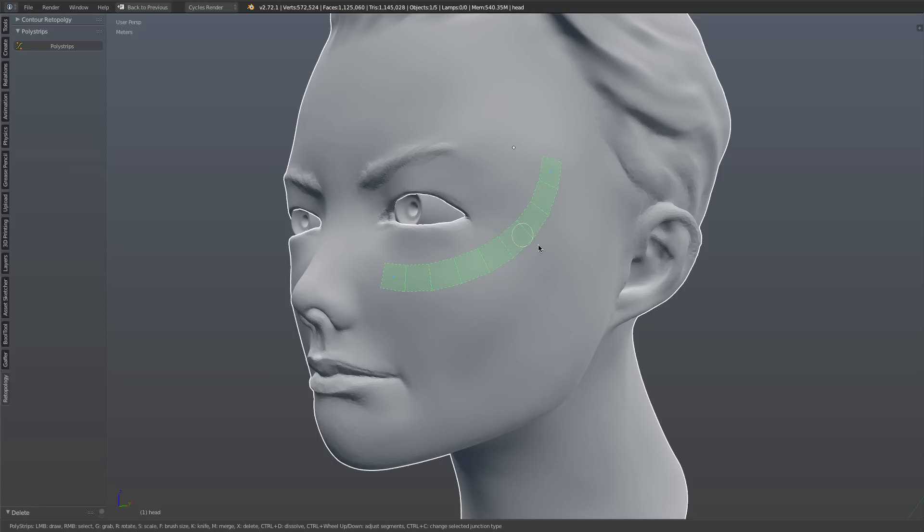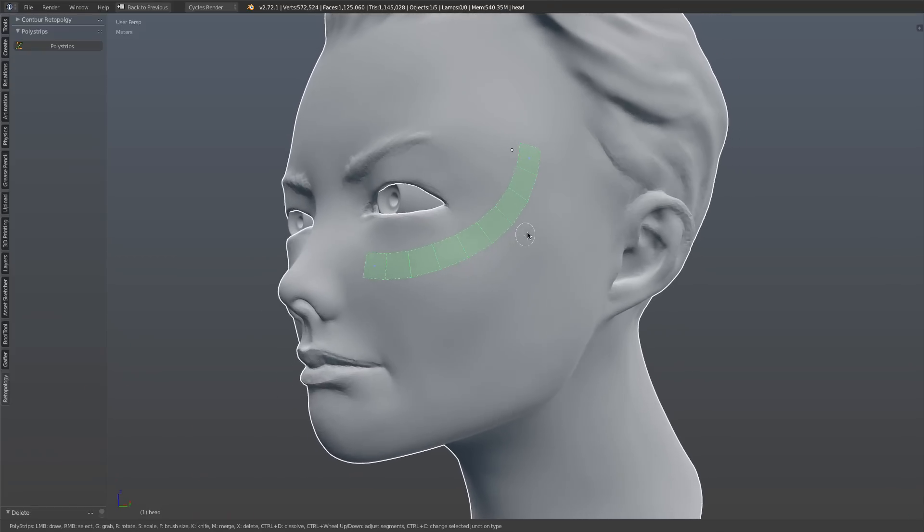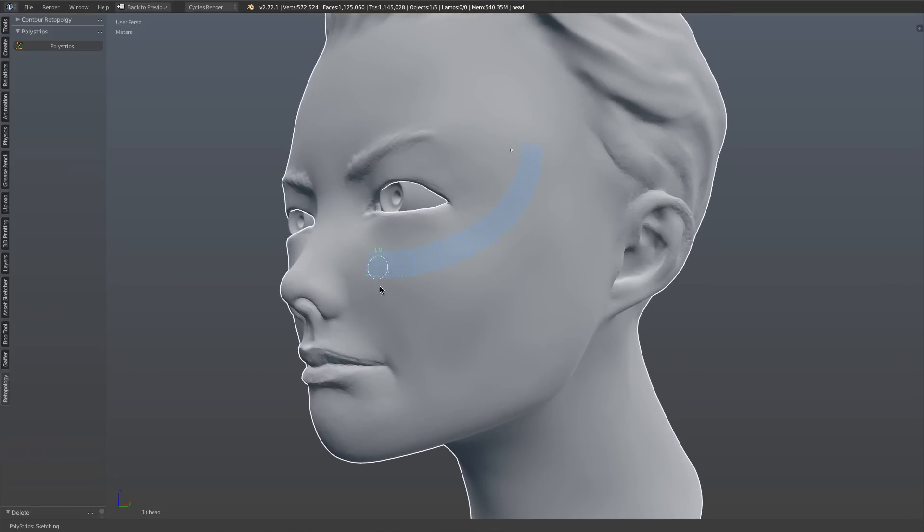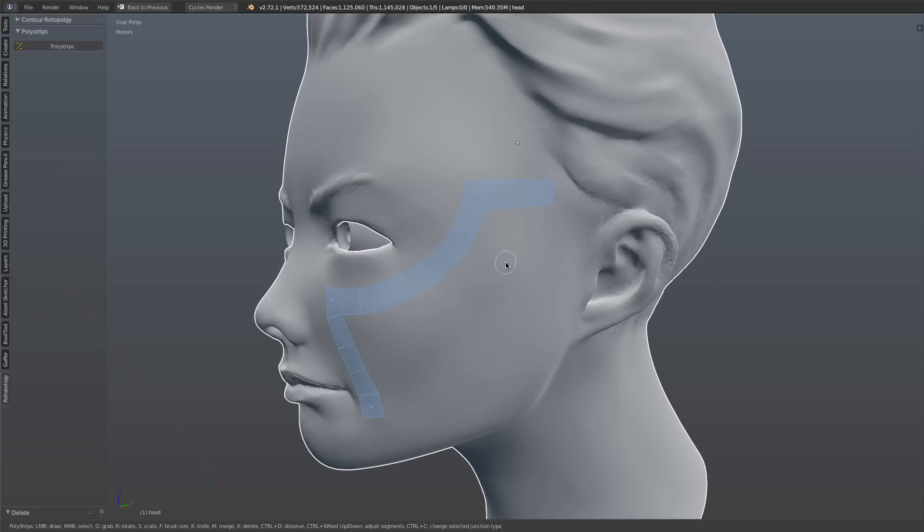And generate this strip of polygons. Then I can draw another strip, and another strip, and I can do a lot of really cool work from mapping out the flow of my retopologized mesh.